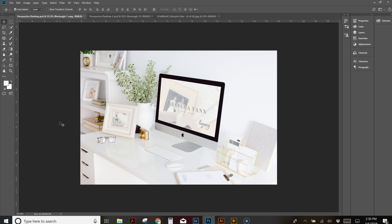Hey friends, welcome! Megan here. I'm going to show you a really fun graphic design tutorial today. It's all about how to create a mock-up in perspective. A perspective mock-up is basically anything where you overlay something — like this computer mock-up where the computer is faced at an angle, not directly in front of you.